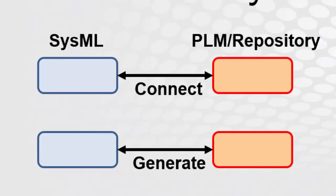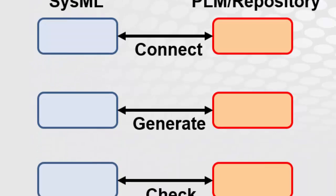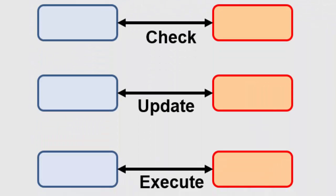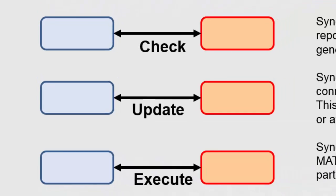Once the connections are created, there are several things we might want to do with them. One is to be able to check for differences that arise over time between the two models. We may want to update those models in either direction. Finally, if we have an executable element in an external repository, like a piece of C++ code or a MATLAB function, we want to be able to use it as part of a larger analysis or simulation. We'll explore that last functionality further in other videos.